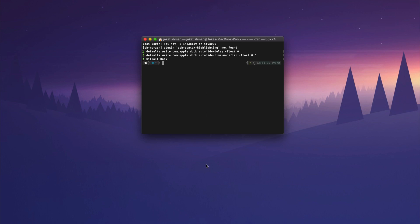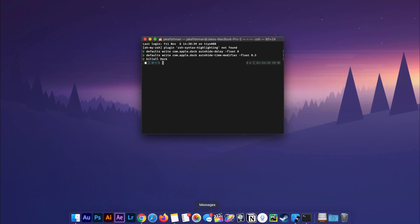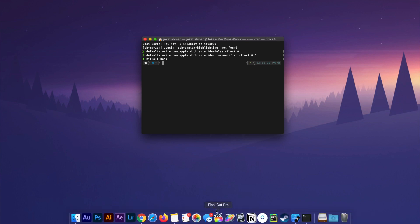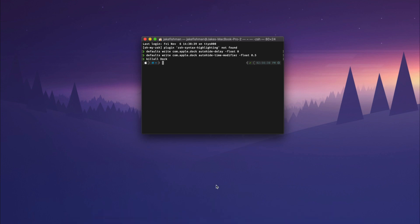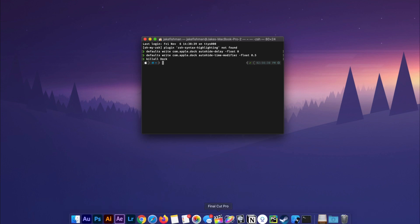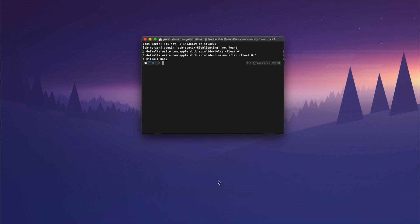And then the next one says defaults write com.apple.dock .5, hit return. Then we're going to type in killall Dock with a capital D and hit return. Now when you check this out it's freaking flying out the gate. I love this.